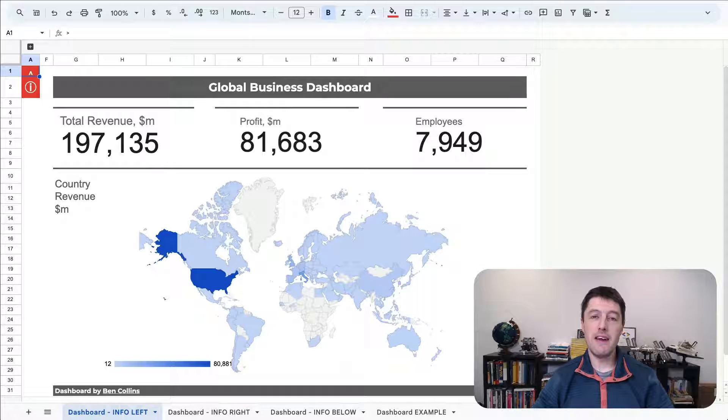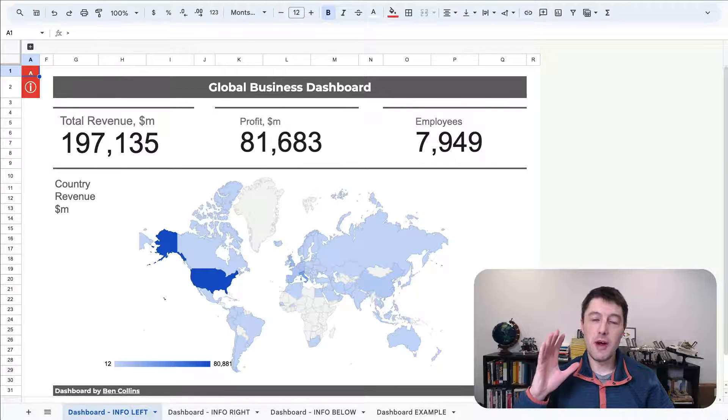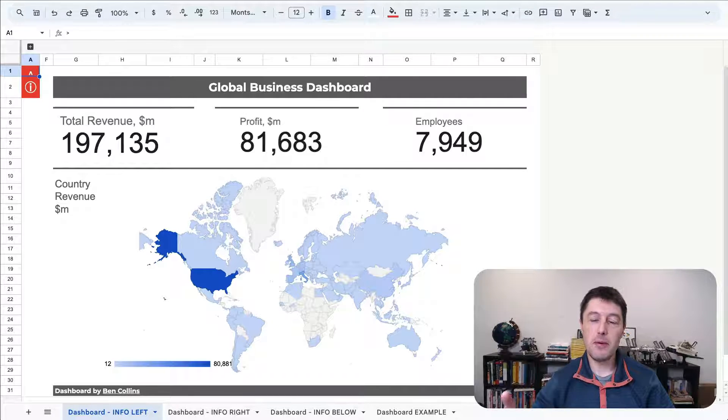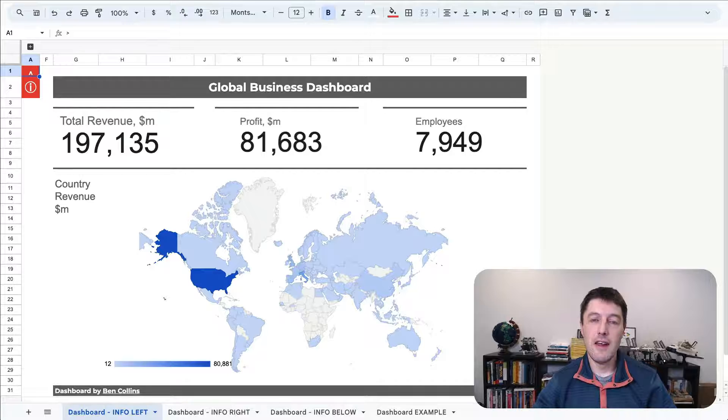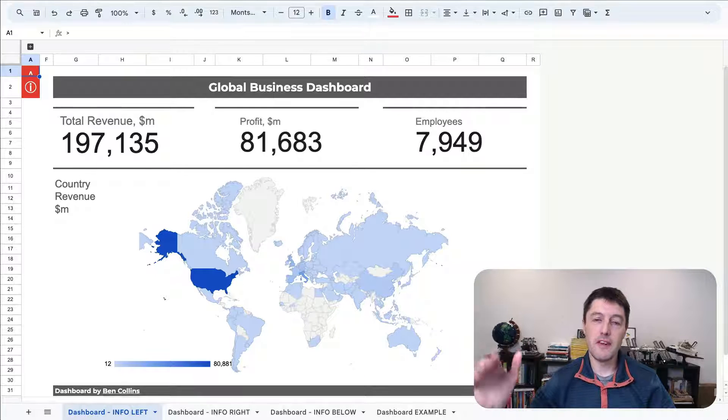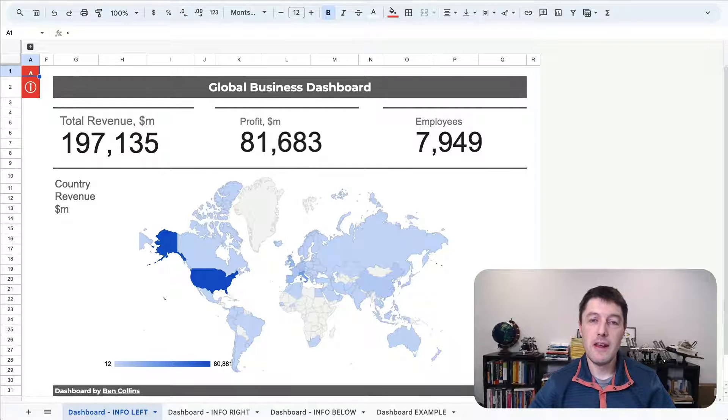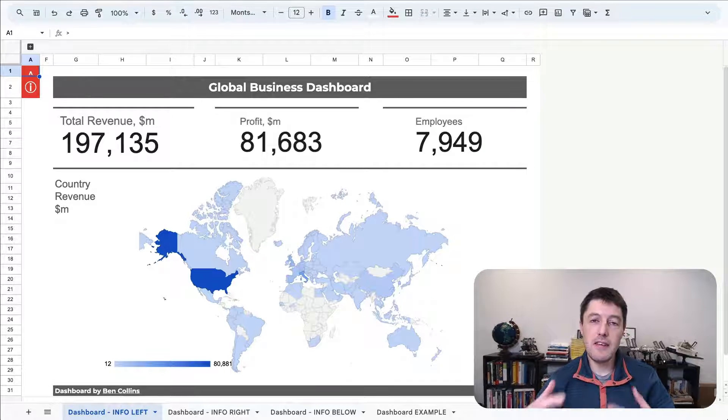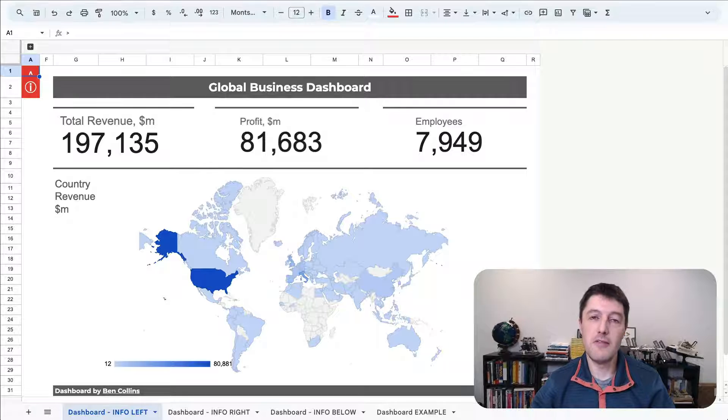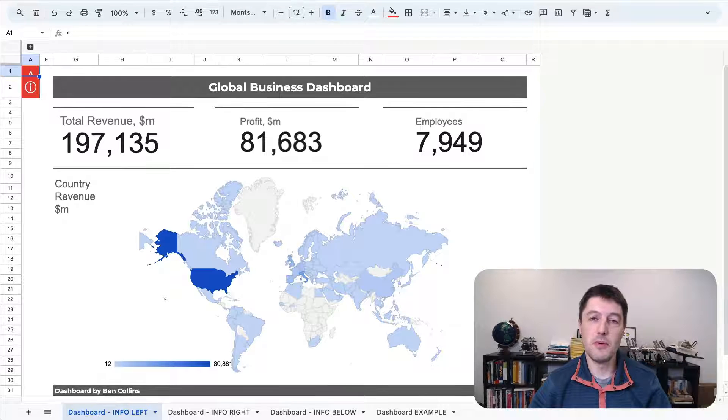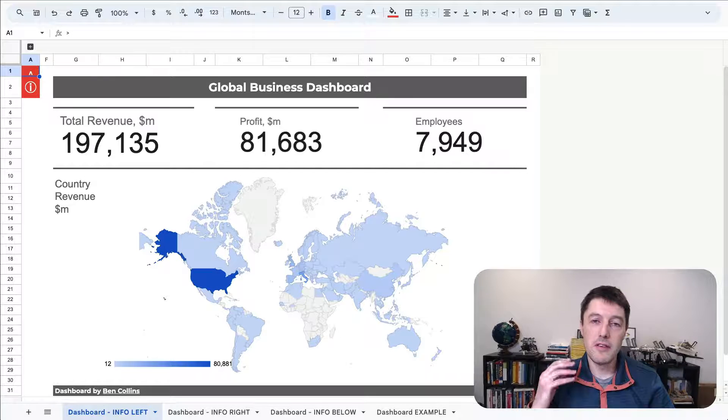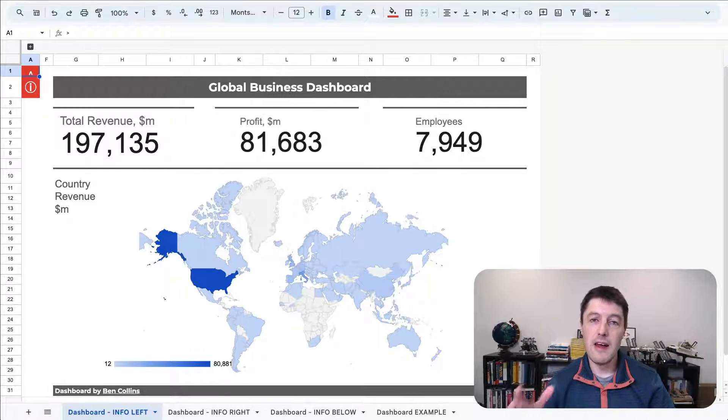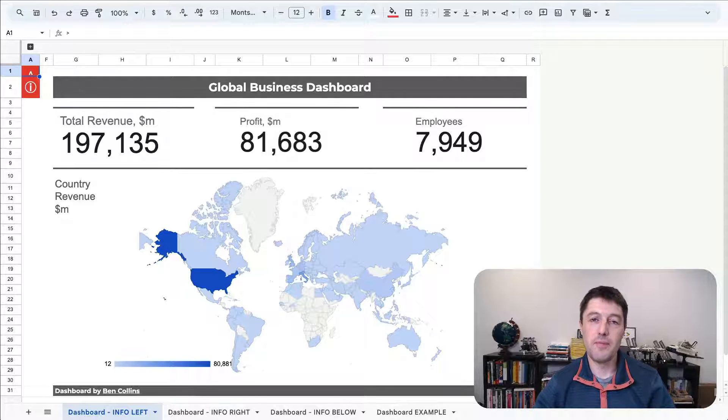Hi everyone, Ben here. Today I want to show you a simple technique that can elevate your dashboards to the next level. It's an easy way to add additional information to your dashboards while still making them look really clean and professional.